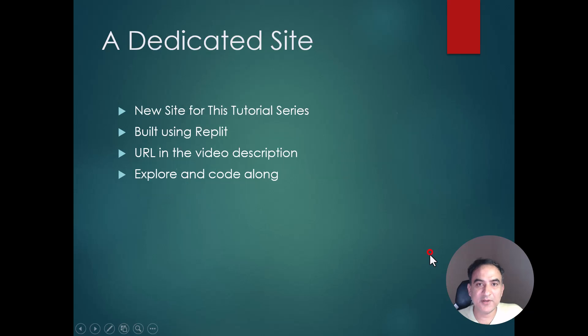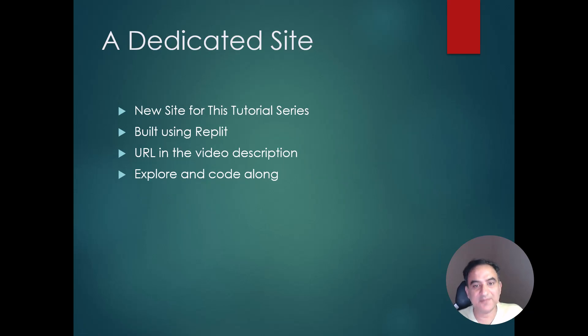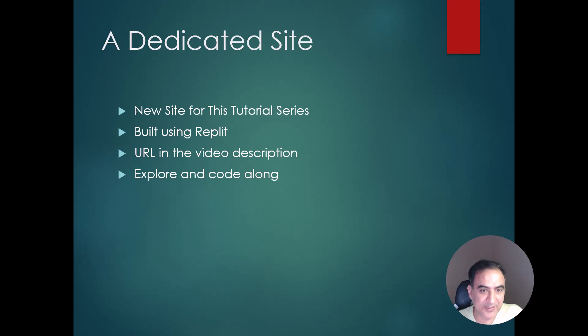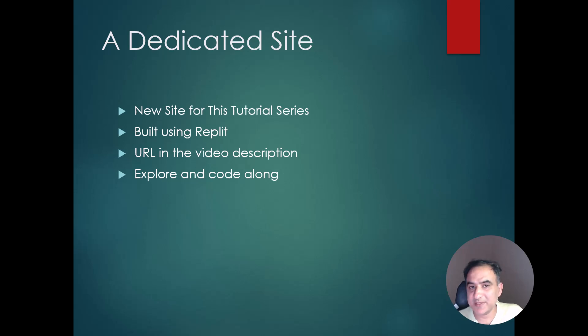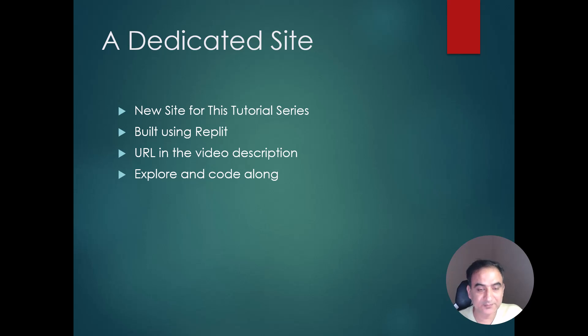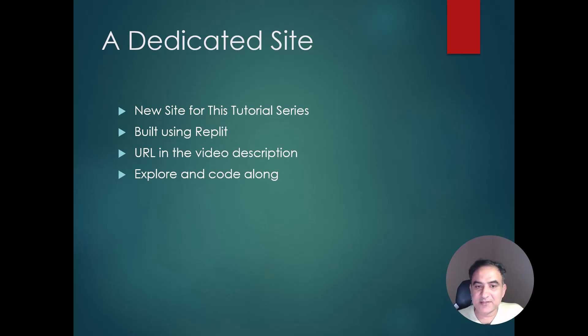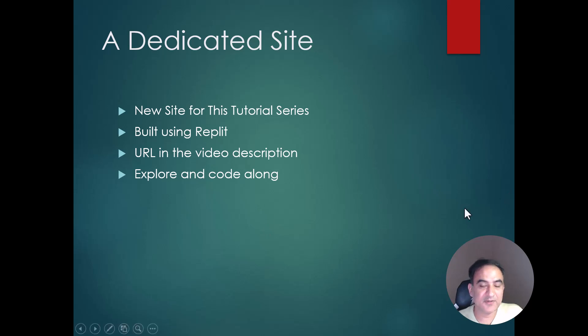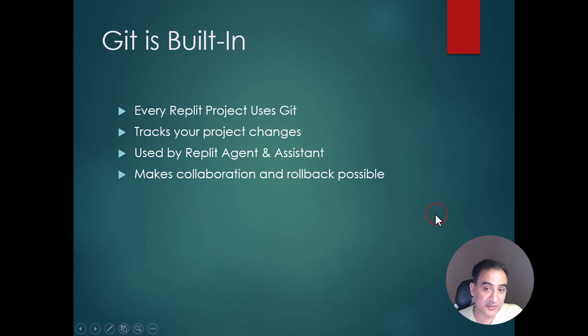For this video and any tutorials that will come afterwards, I have created a dedicated site and I have used Replit for creating this site. The URL of the site will be given in the video description, and I have been using Replit since the very early versions of Replit agent which were launched last year.